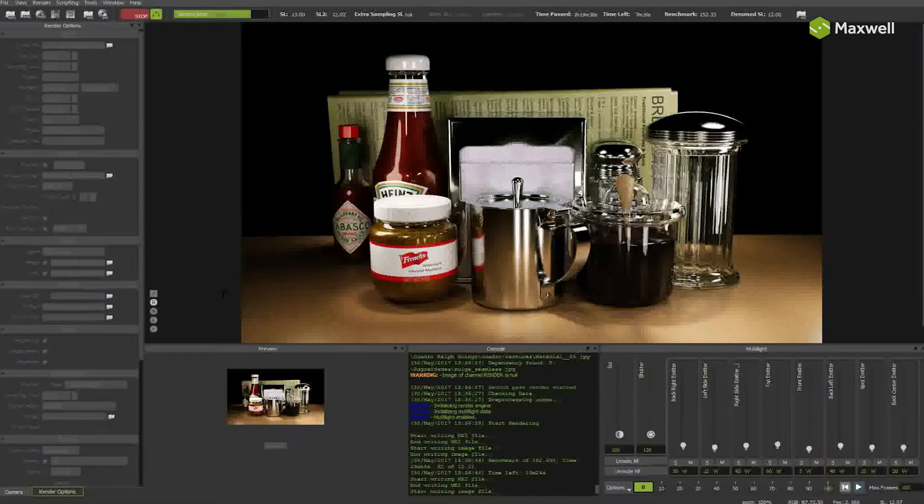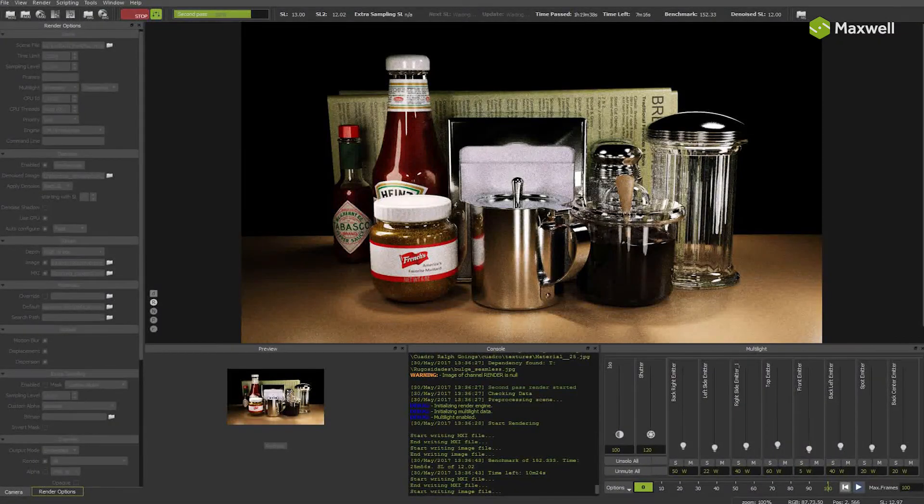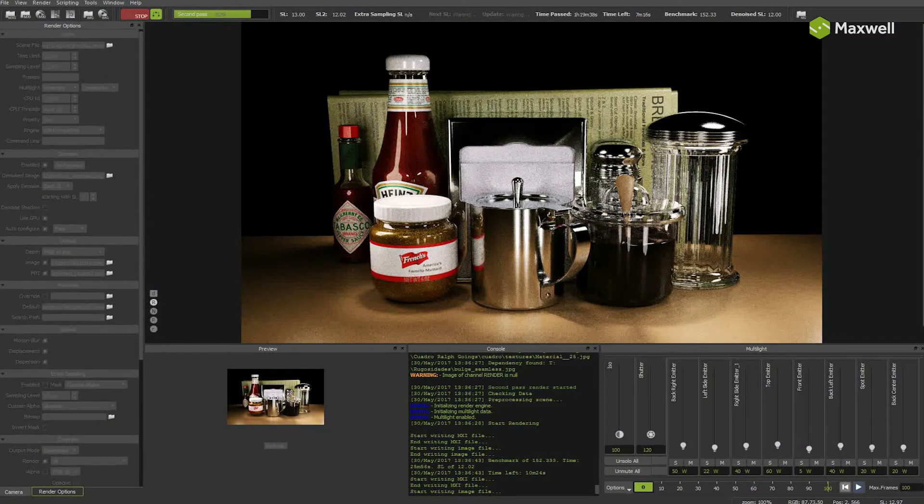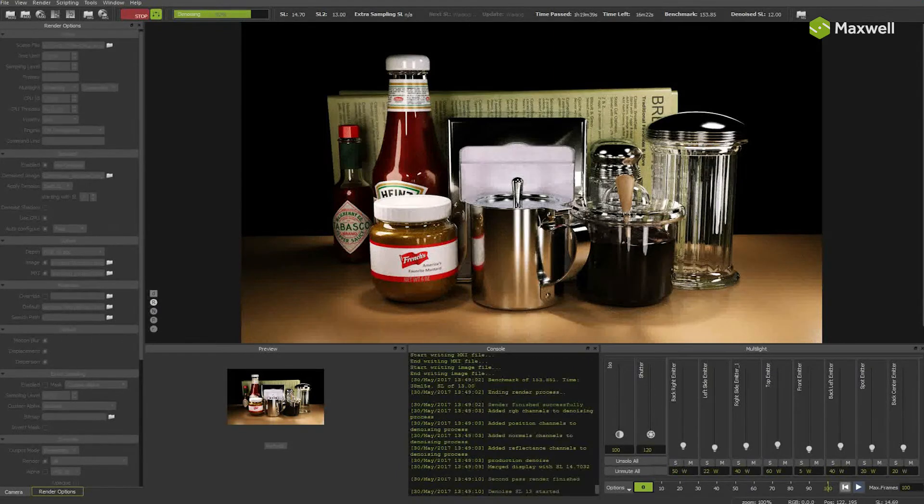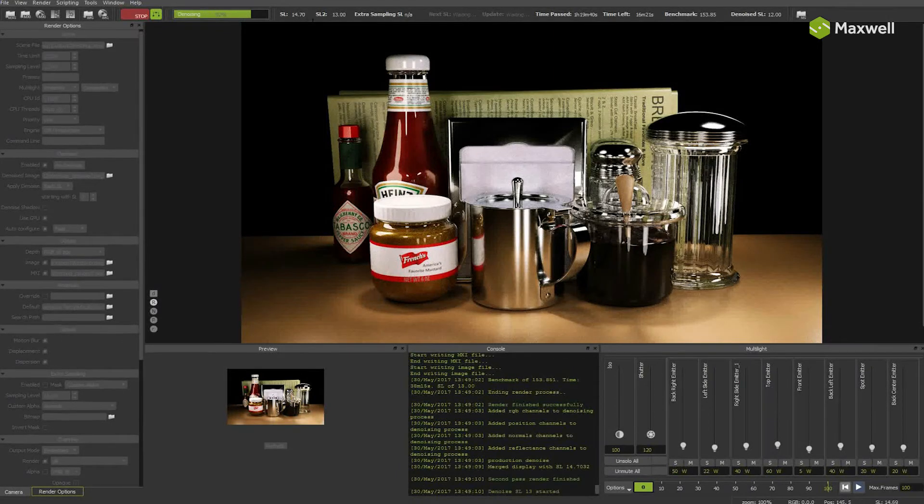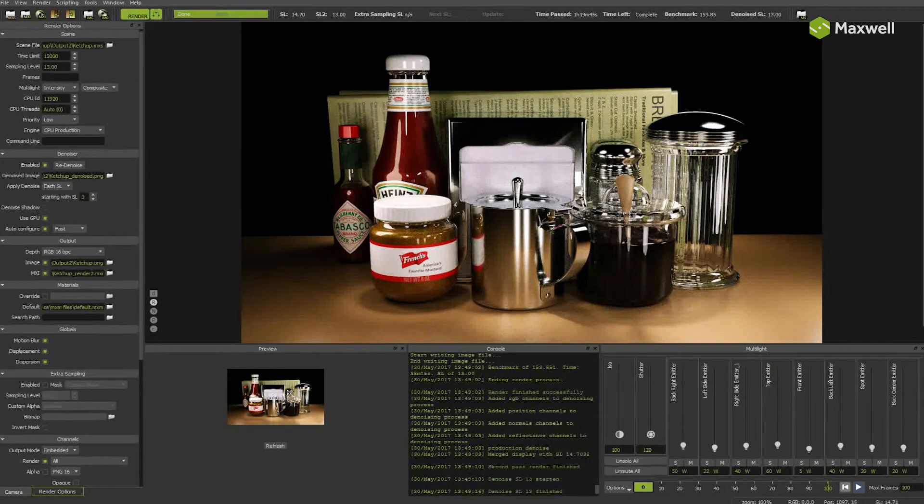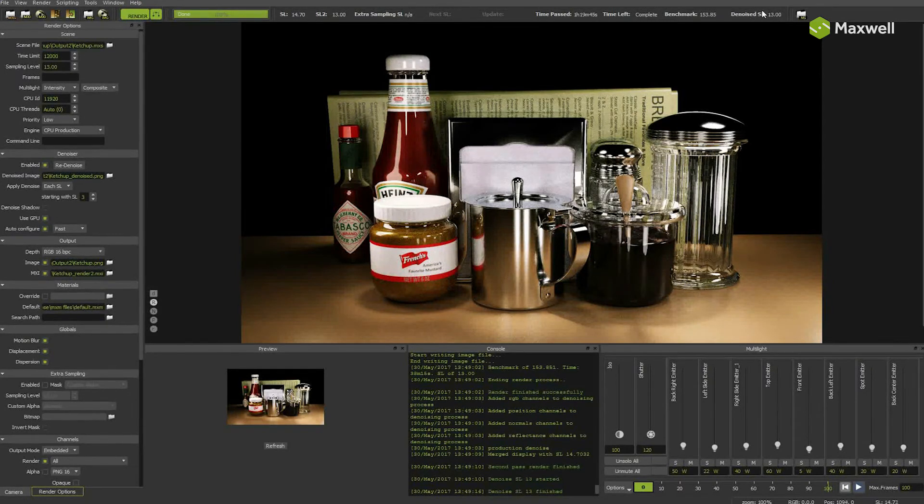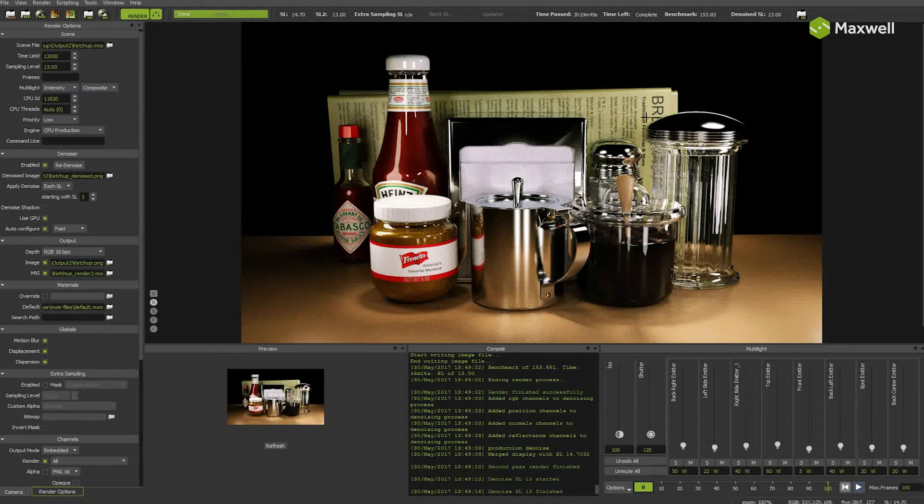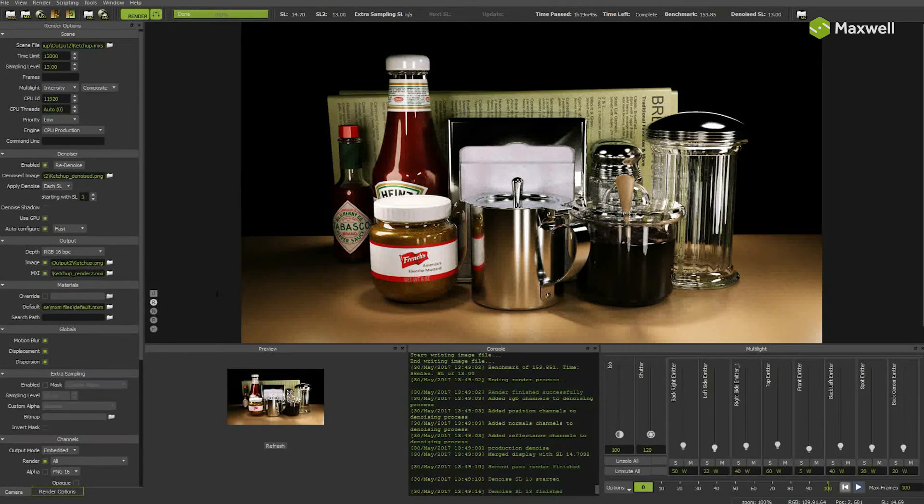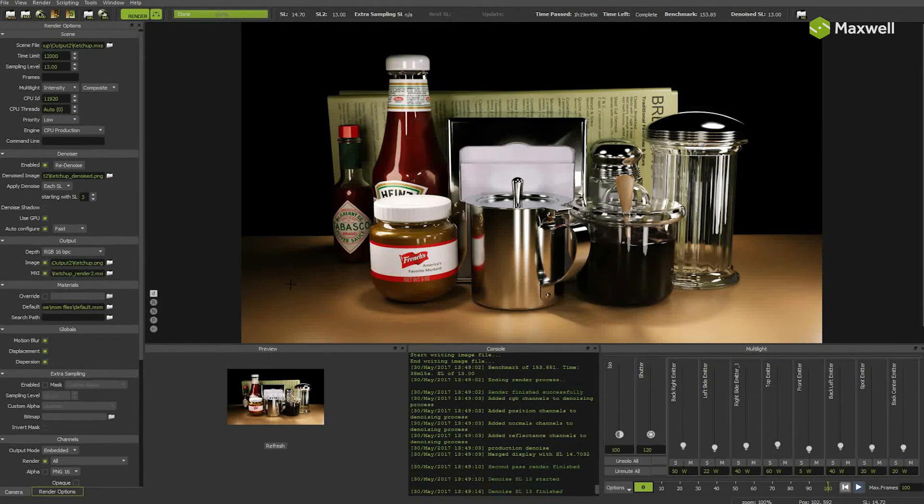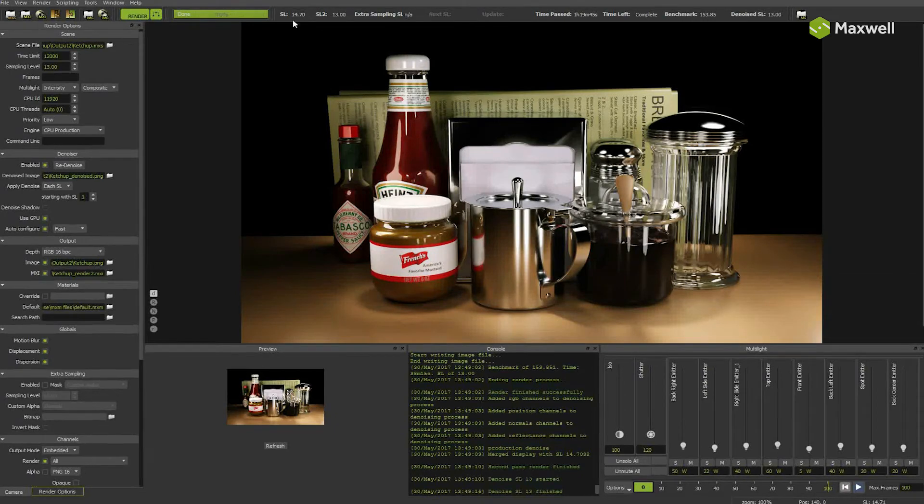Please notice that at the end, both noisy passes will be merged. You will see combined sampling level in the first field. Merged sampling level is 14.70, but denoised image is based on two sampling level 13 images. At the end, you will get one file for the noisy result and another one for denoised image.